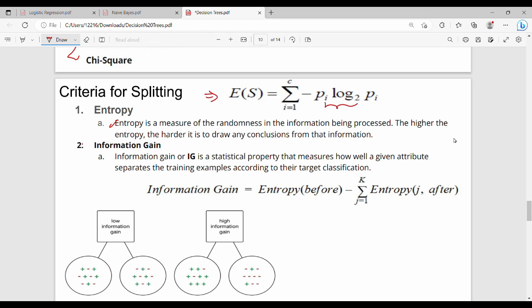Next, information gain. Information gain is based on entropy — that is the normal entropy. Information gain is computed as entropy minus the weighted entropy after the split.